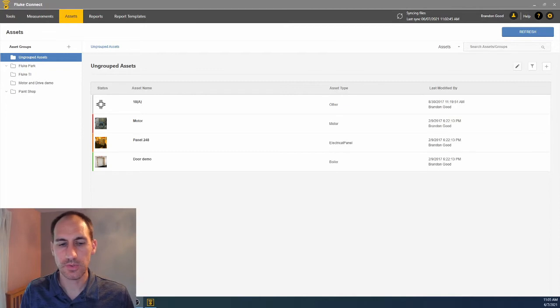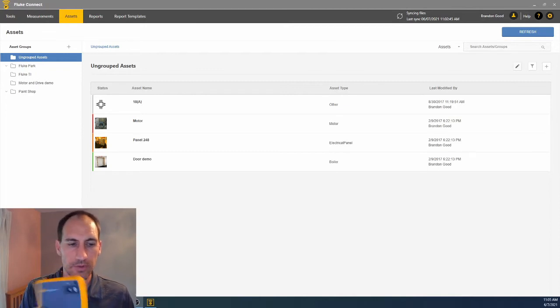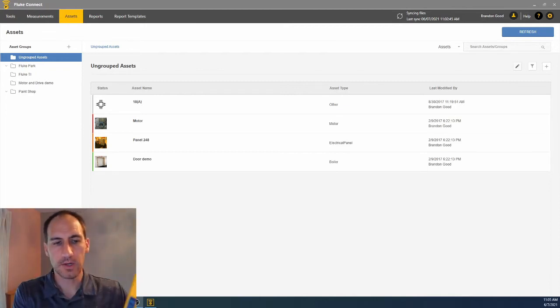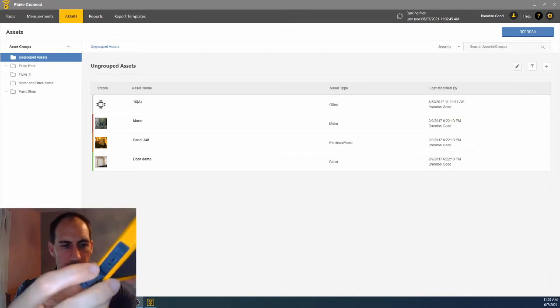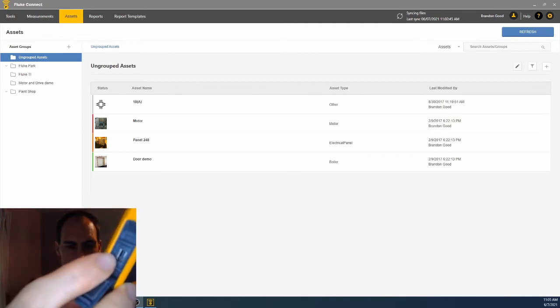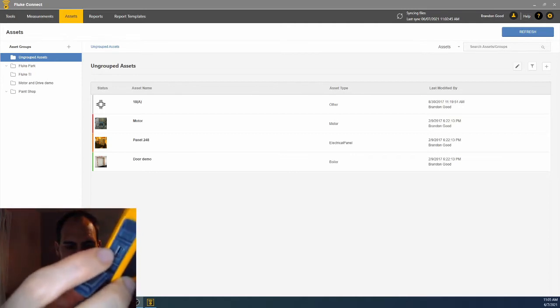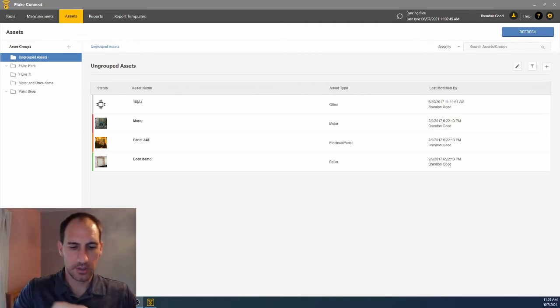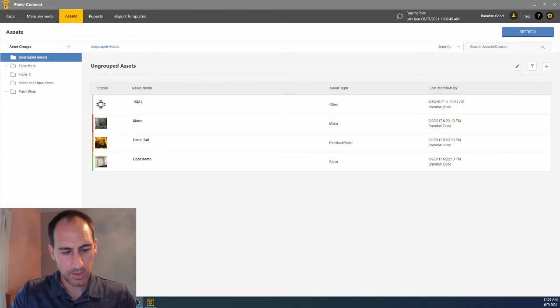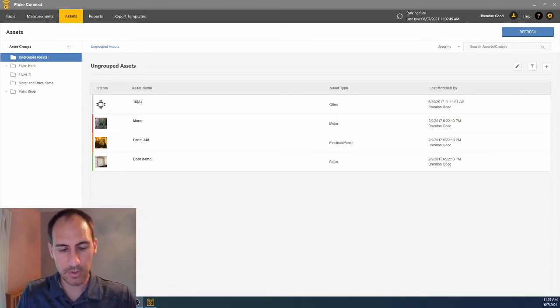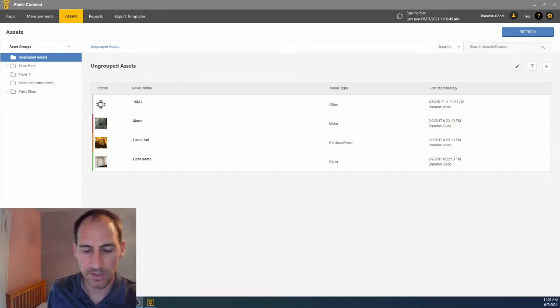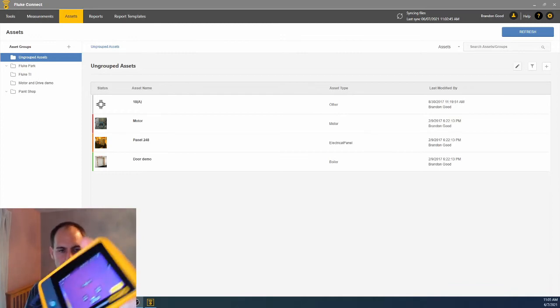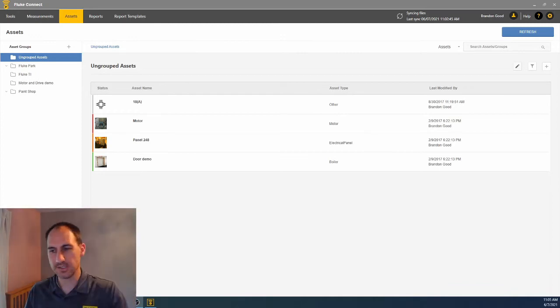Now what we're going to do is connect our thermal imager. In this case, it's a PTI 120. We're going to connect via the USB port. Plug your cable that came with it into a USB port on your computer, as well as into the camera, which is already on. If yours isn't on, make sure you turn it on.